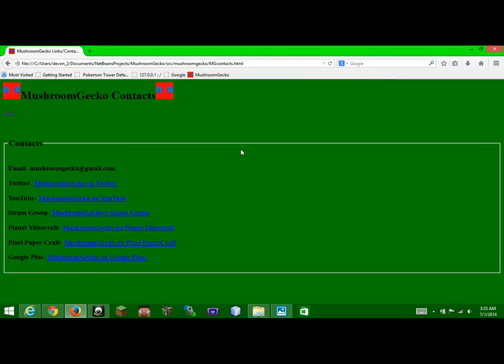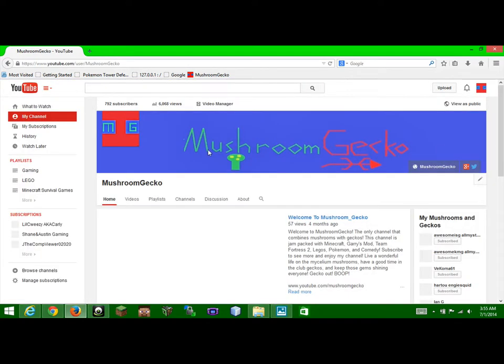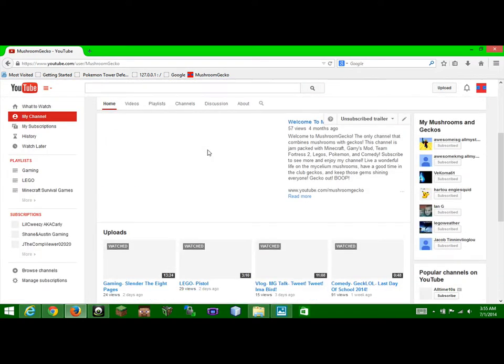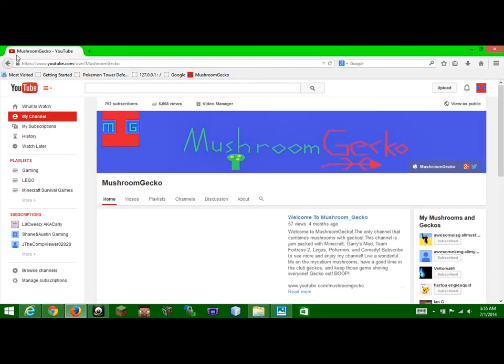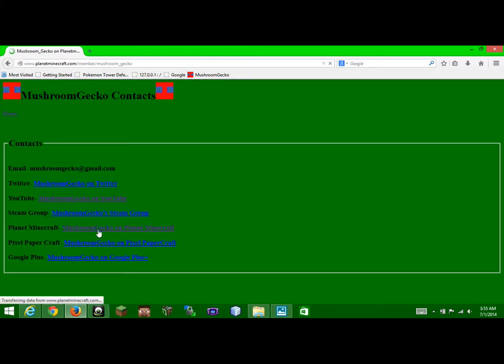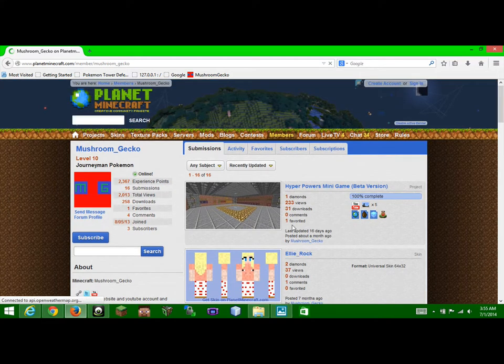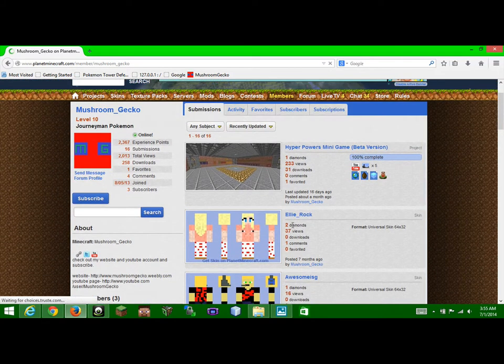My contacts, like if I wanted to, let's say you're new and you wanted to go on my YouTube channel, you can click on that and it comes to my YouTube channel. Or if you like, oh, MushroomGecko is a plant in Minecraft, we can go on his channel, or yeah, page.